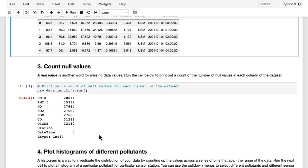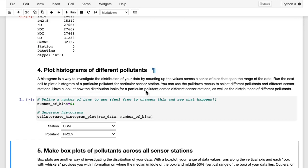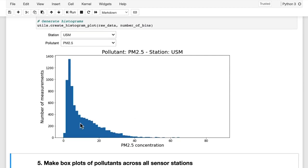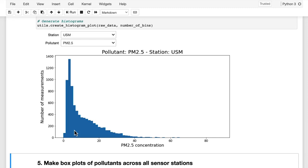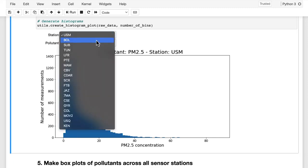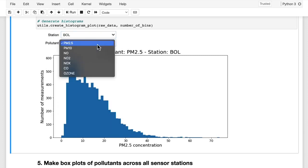Replacing missing values with an estimate will be one of the challenges you'll tackle in the next notebook. When you run this next cell, you'll see the distribution of PM 2.5 values for a particular station plotted in a histogram. Viewing the data like this can give you a sense of the distribution of values. For example, I can see that the PM 2.5 at the USM station covers a range of around zero to around 70, with a peak at around 5. So we have a very uneven distribution skewing towards a lower value, which is a good thing — we want a lower value of PM 2.5 most of the time. You can use these selectors here to choose a different station or a different pollutant and investigate the distribution of each pollutant at each station.